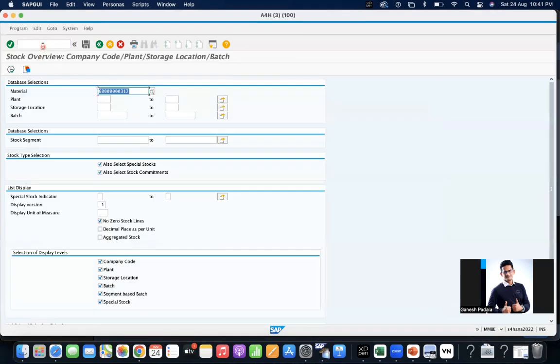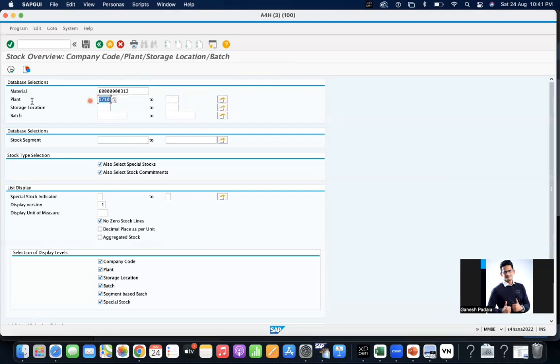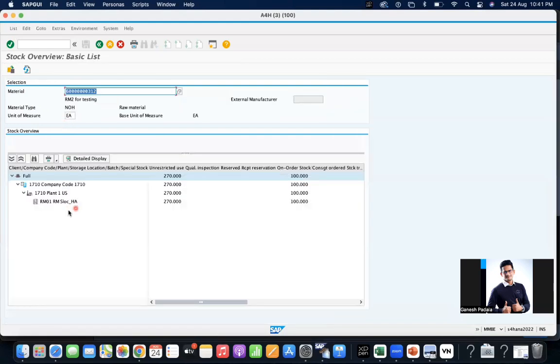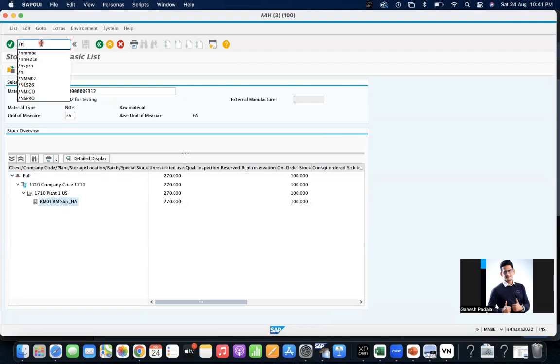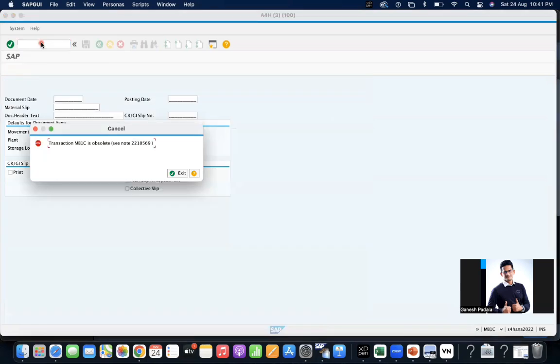Let us do it. MMBF, this material 1710 is available in RM01.